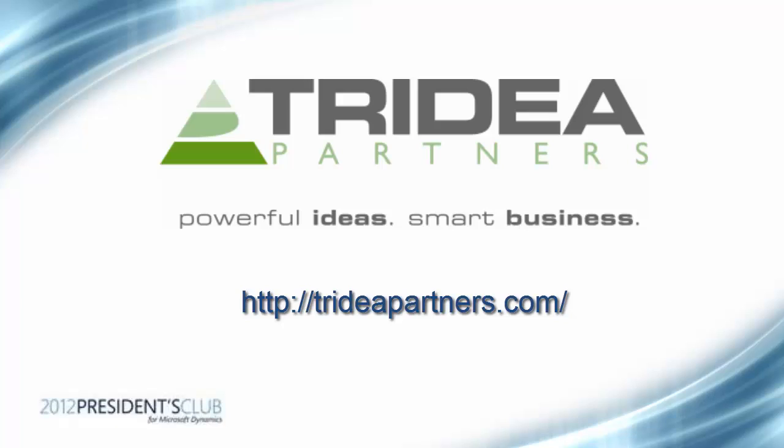I hope you have enjoyed this video on how to filter data on a report in Microsoft Dynamics AX 2012. Thank you for taking the time to watch this video, and please check out the Tridia Partners website for additional information at TridiaPartners.com. Thank you.